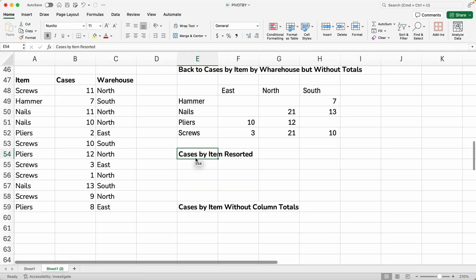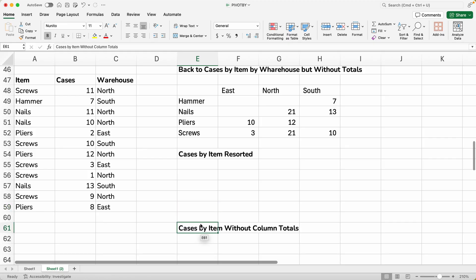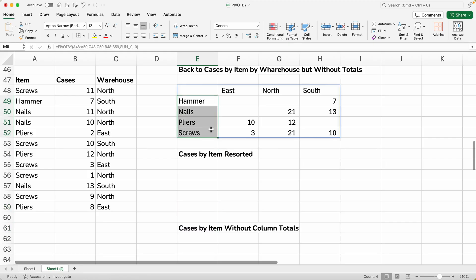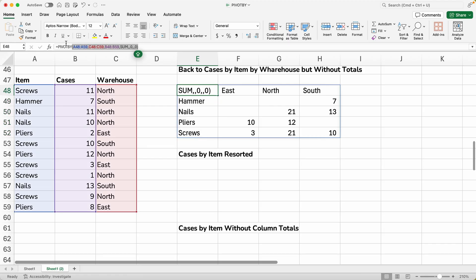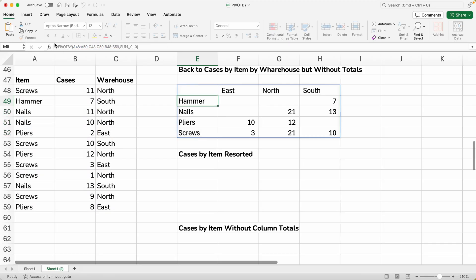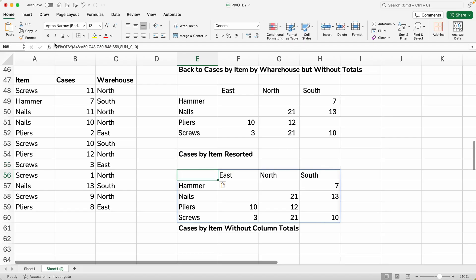But let's say you want it to be sorted differently. So let's just say, I don't like the way this is sorting the items. Let's reverse that order. So we will grab this function.